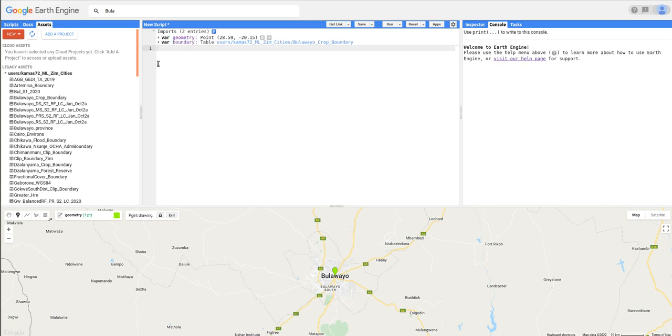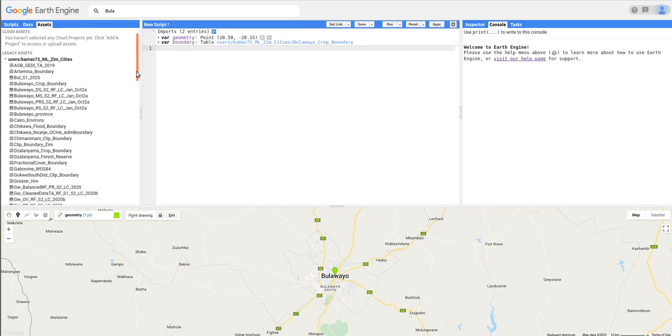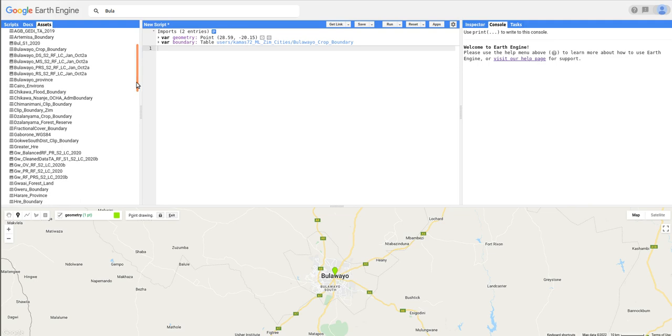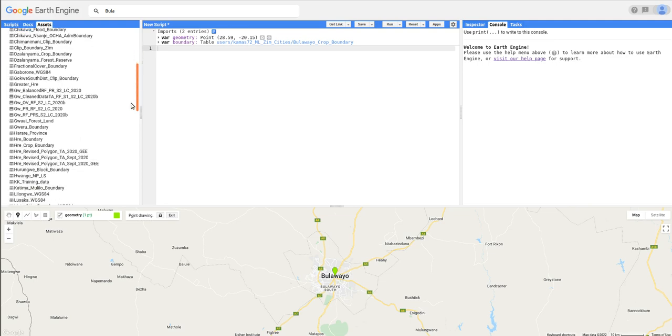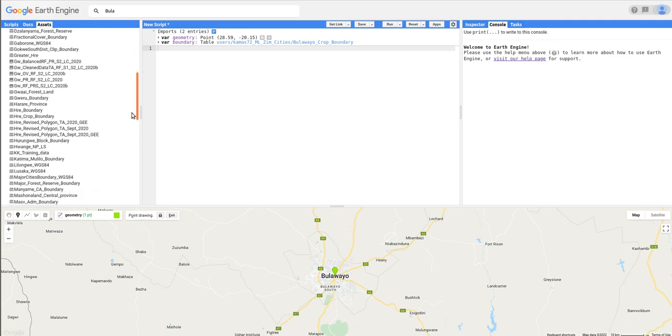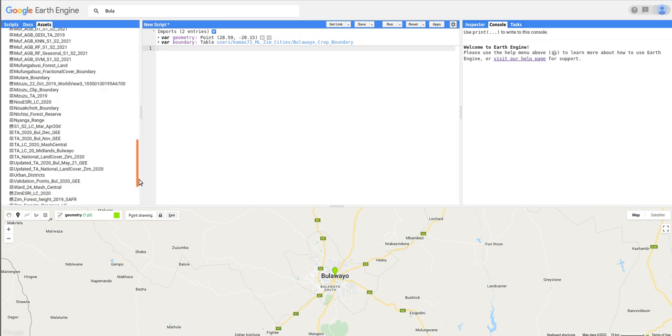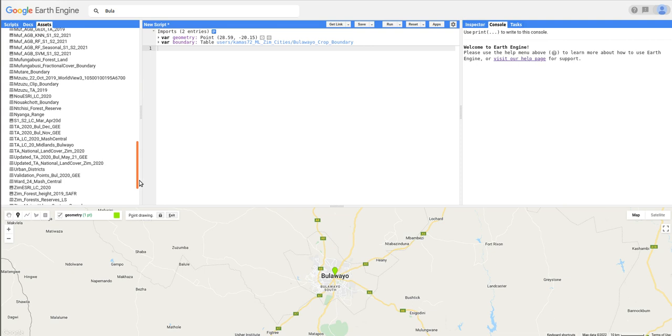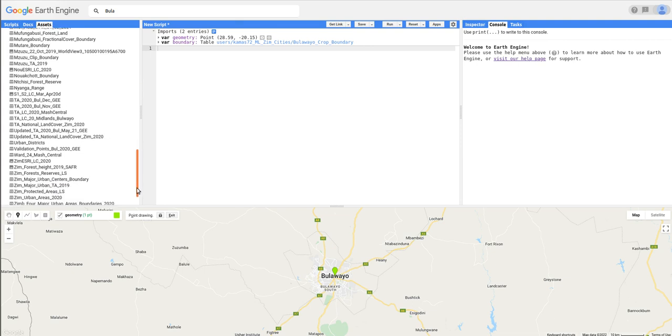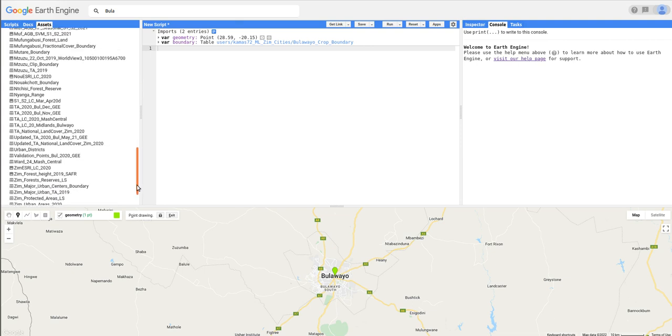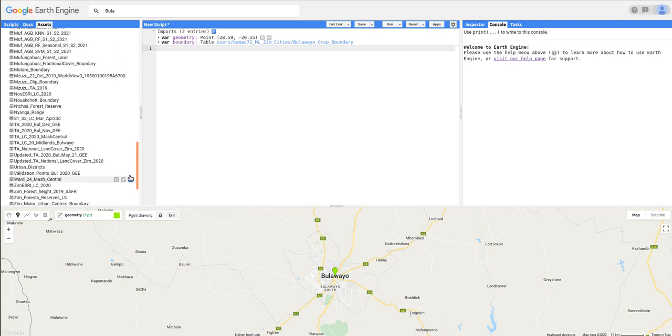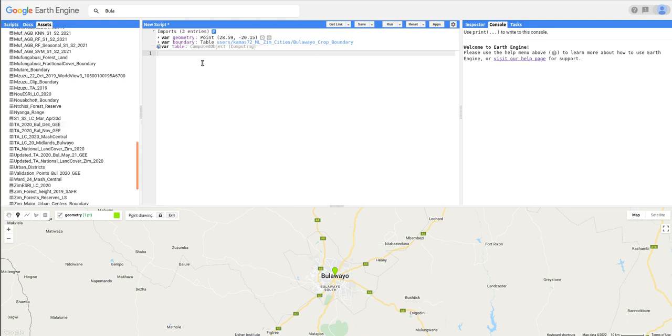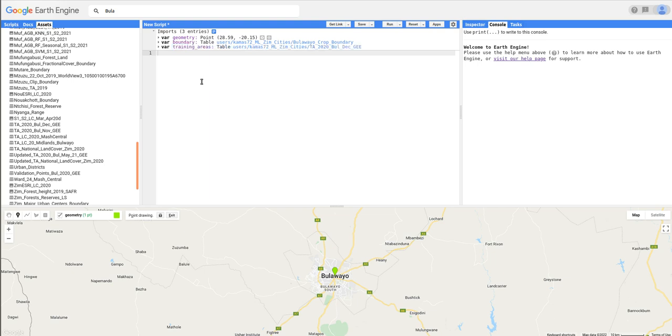Next, I'm also going to add or upload the training areas dataset which I created in QGIS. So my training area is called TAE 2020 Bulawayo December. So let me add this one and then I'm going to name it training areas.